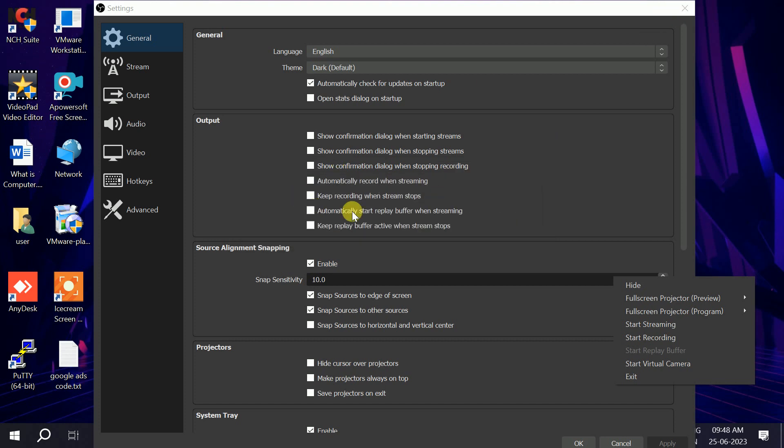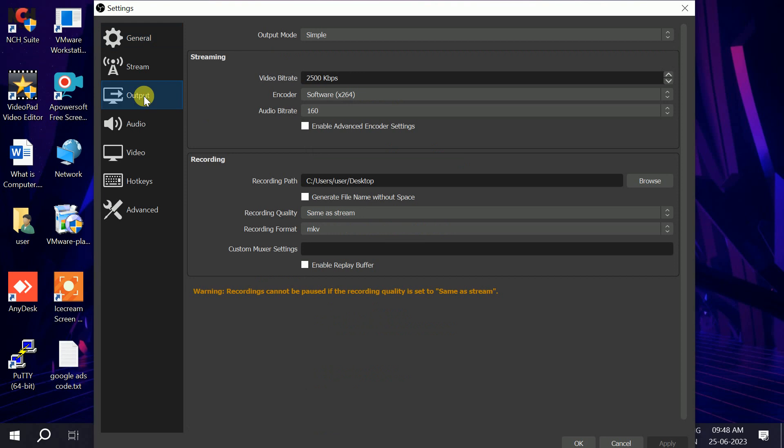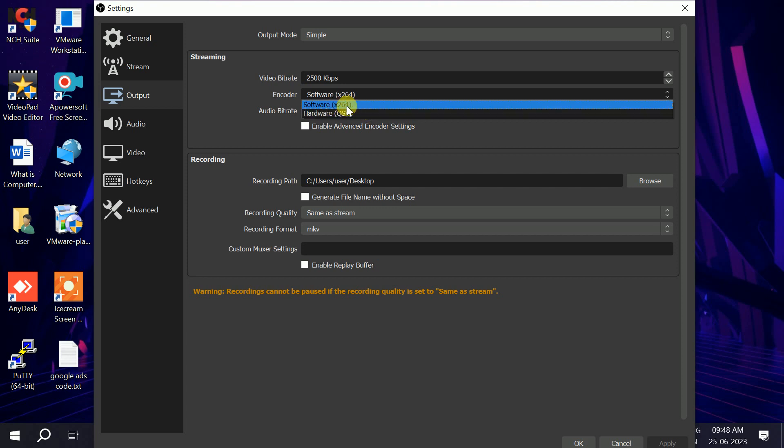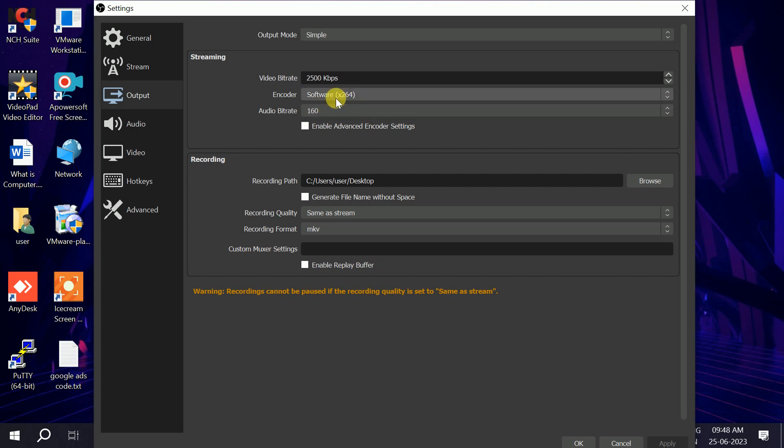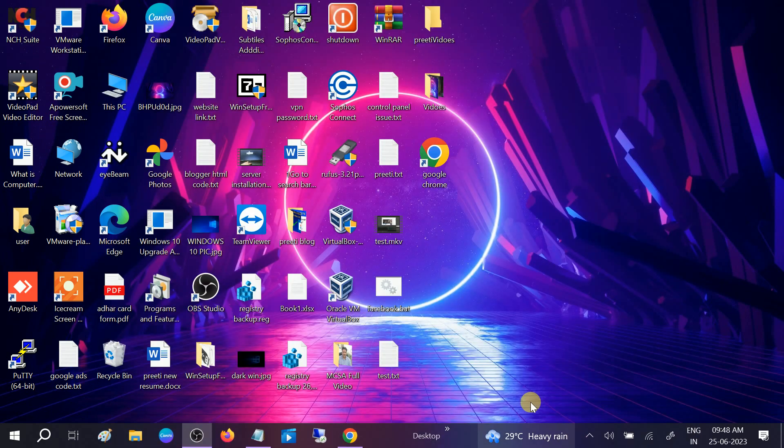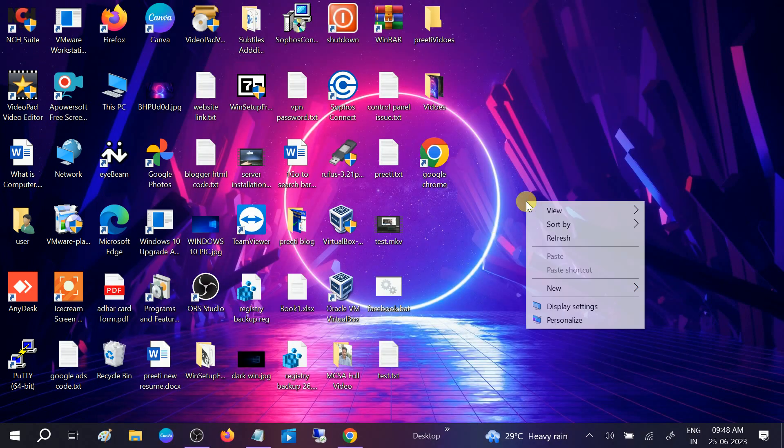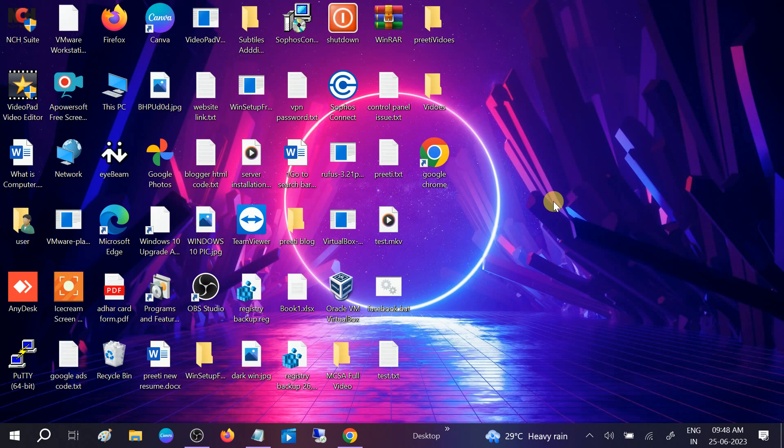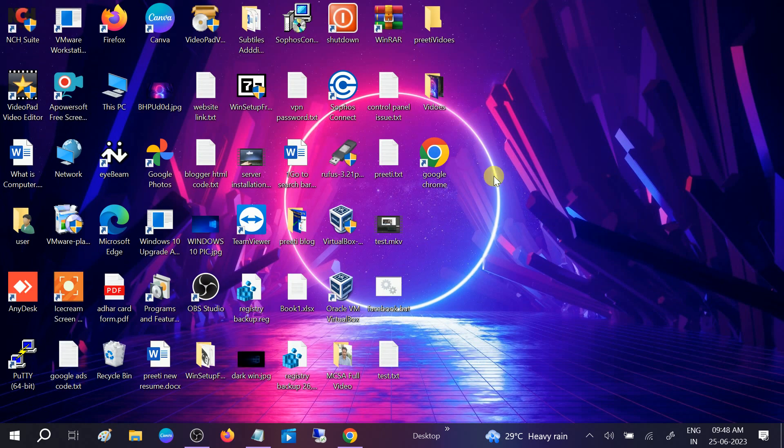Now it's open. Go to output, this option. Once you go to output, you need to look for this option 'encoder' and whatever option you have, just change this to software x264. Then click on apply, click on ok, and check. Your issue should fix. If still not fixed, you can go to device manager. Sometimes if you're using an outdated driver, you may get this issue as well.